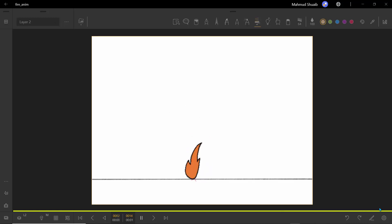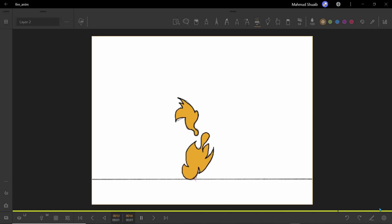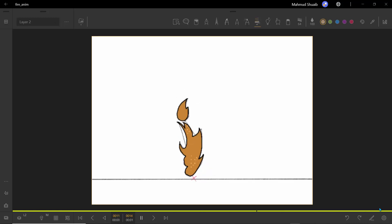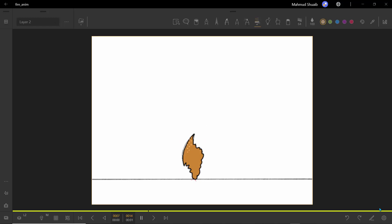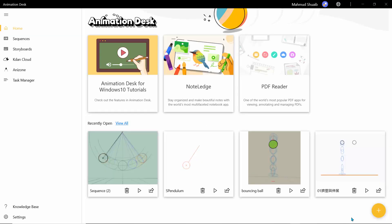Hello guys, Andrew. Welcome. Today, what we're going to do is create a nice fire animation using Animation Desk. So let's begin.